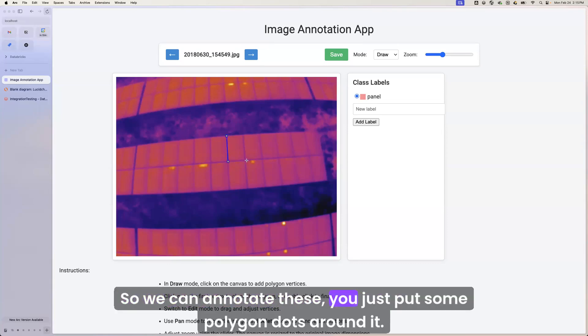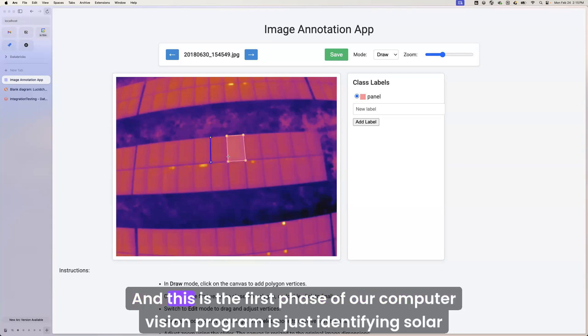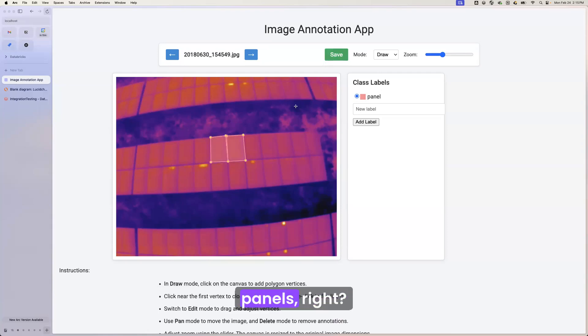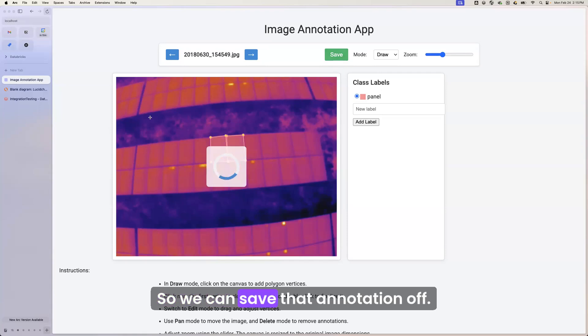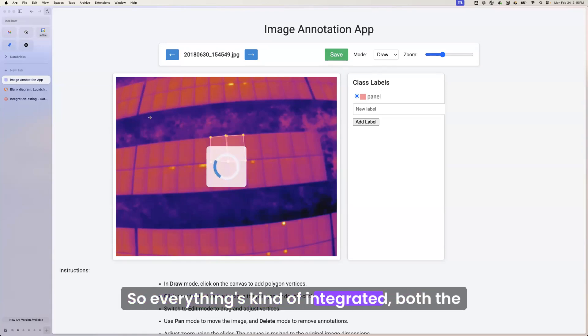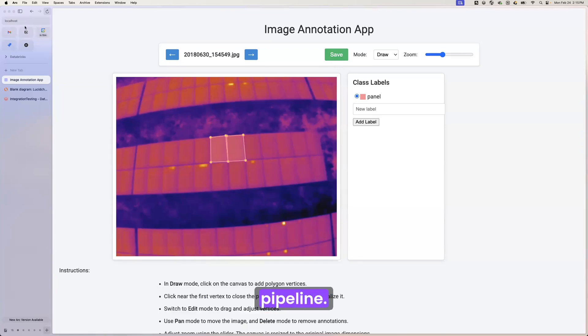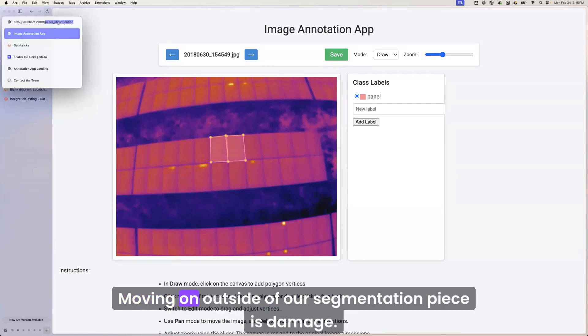So we can annotate these, just put some polygon dots around it. We can continue to do this. And this is the first phase of our computer vision program. It's just identifying solar panels, right? So we can save that annotation off. This will save to the delta table as well. So everything's integrated, both the retrieval and the saving of this so that it can integrate into our computer vision pipeline.